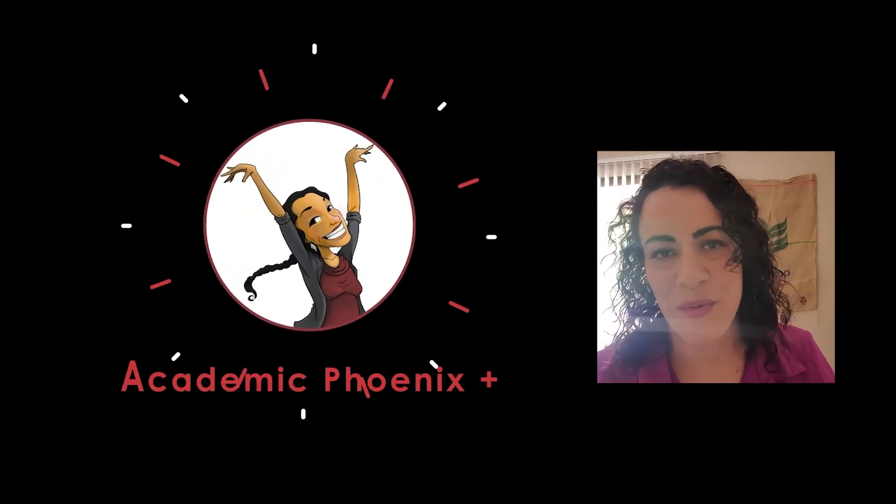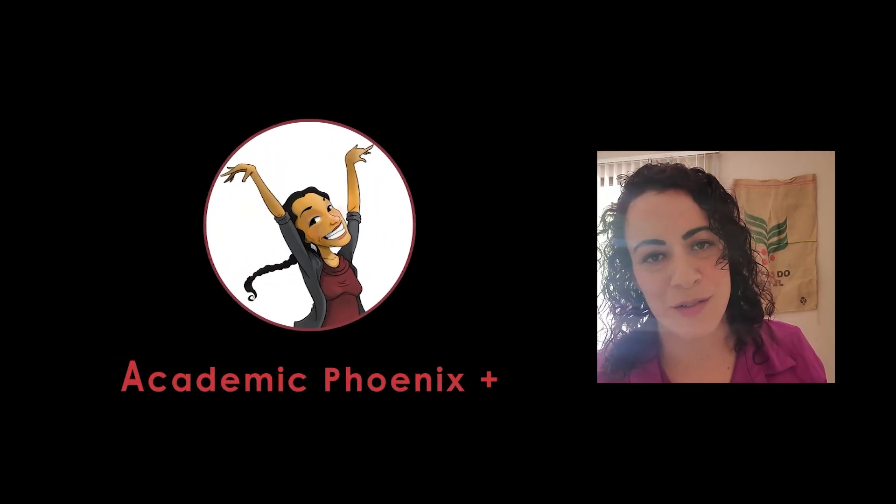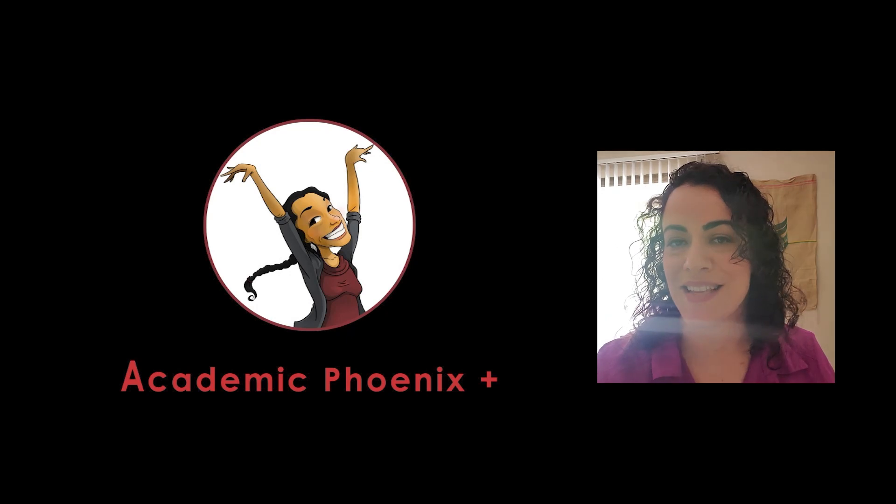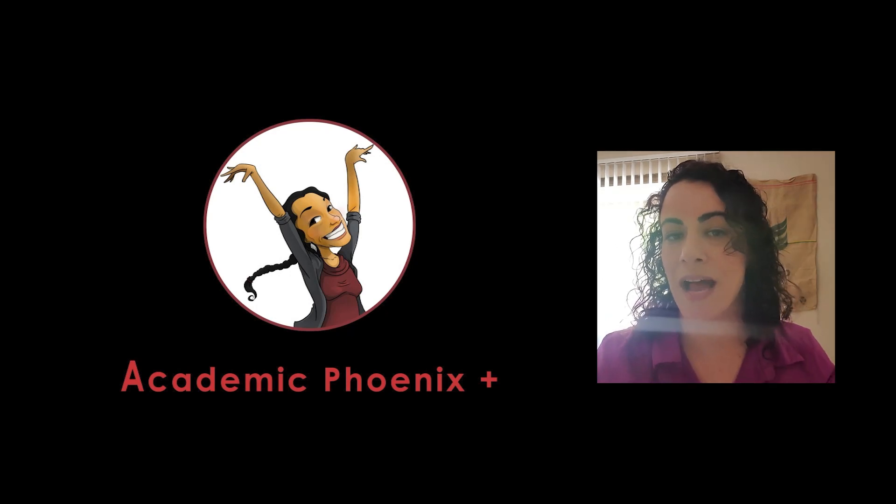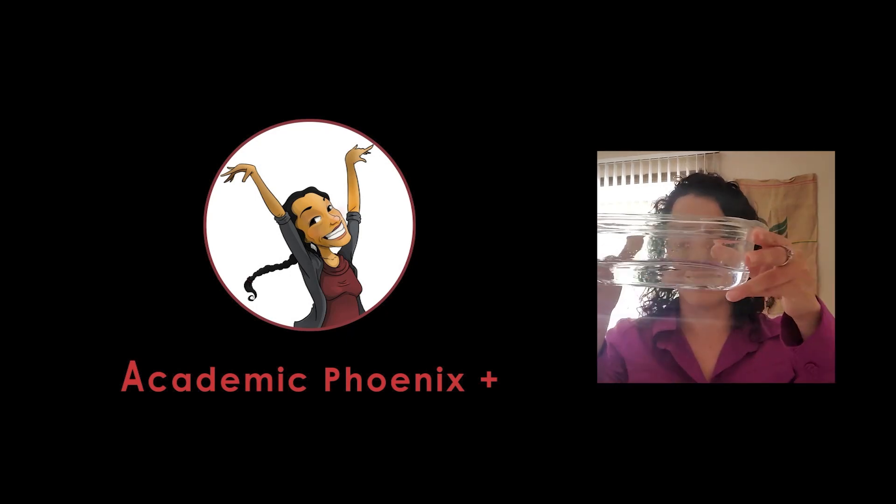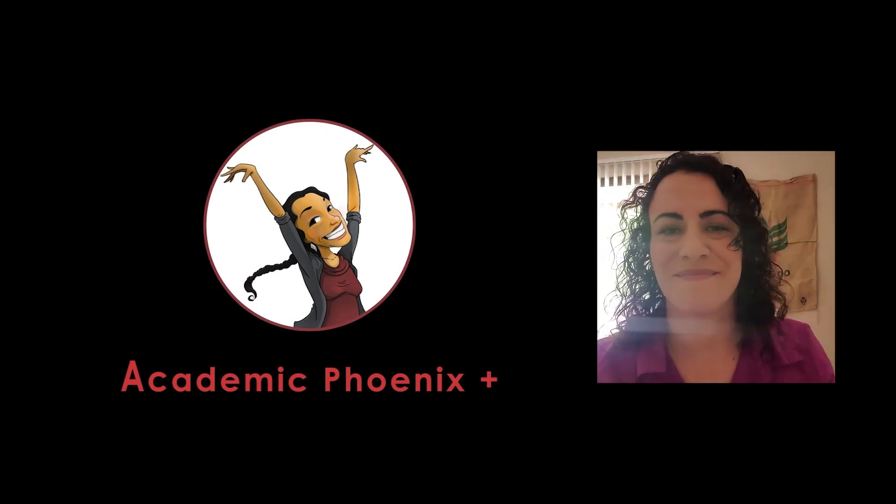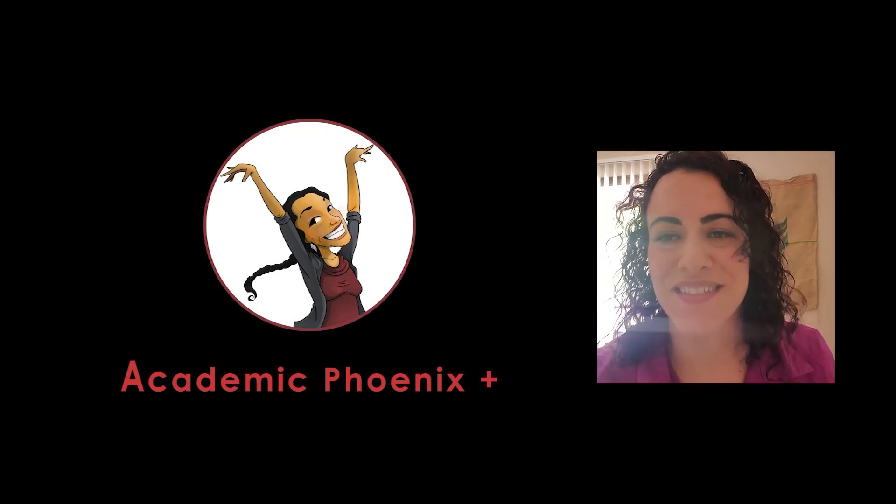Hey guys it's Monica at Academic Phoenix Plus and welcome to a video tutorial about Bifrost. This time we're going to be covering how to make waves.